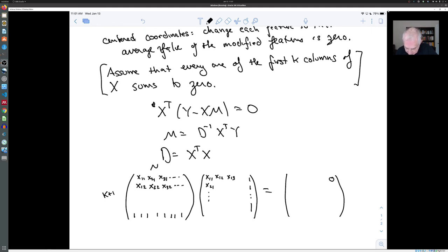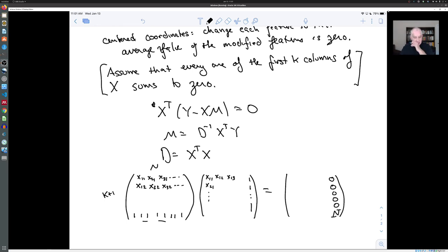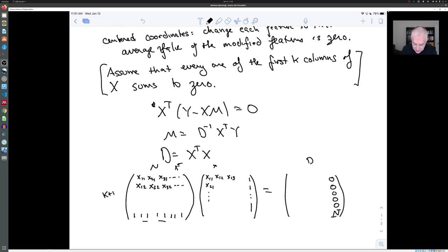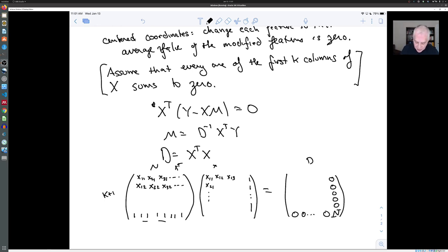Since we've arranged that all columns of X sum to zero, the entire last column of D is zero — except for the very last entry, which comes from dotting the all-ones vector with itself, giving n. Similarly, the bottom row of D is all zeros except for n at the corner. So changing our measurement scale so columns sum to zero makes D take on a special block form.